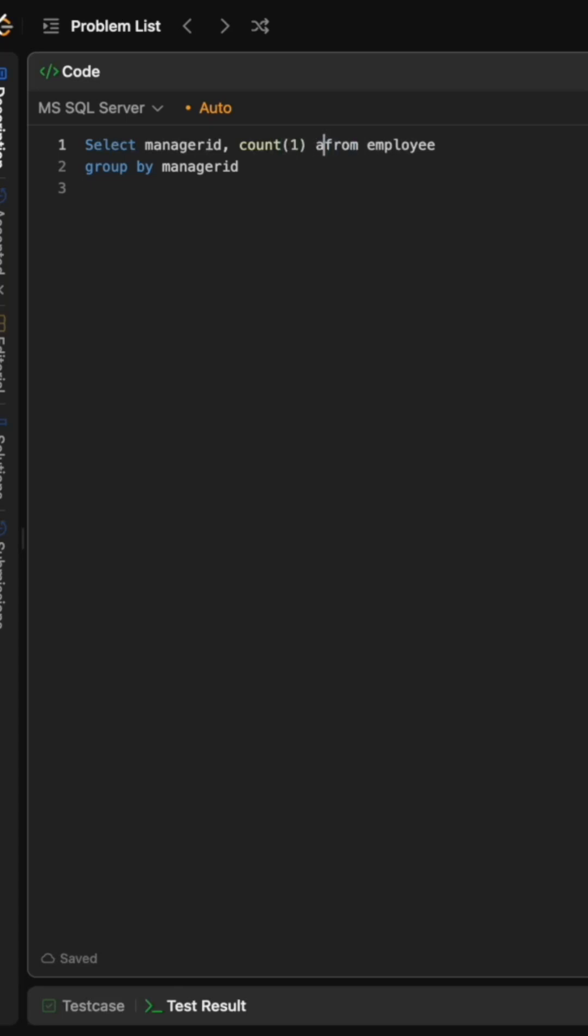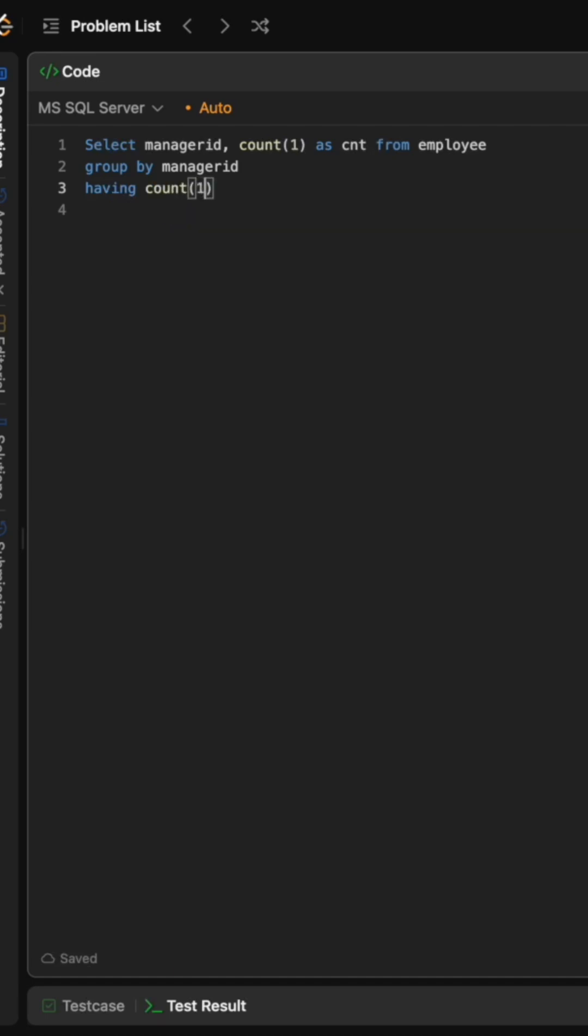And now we put a having clause over here on the count of reports saying count of one should always be greater than equal to five. Now this will give me all those manager IDs who have more than or equal to five direct reportees.